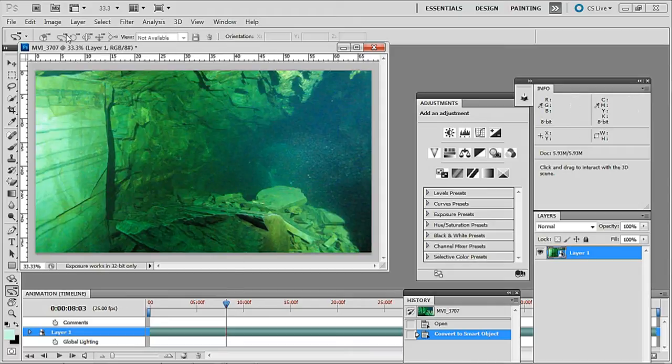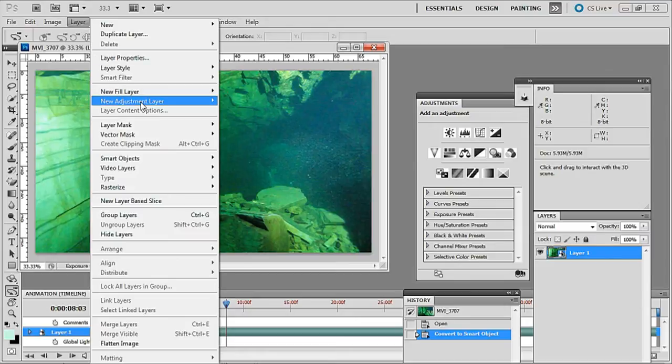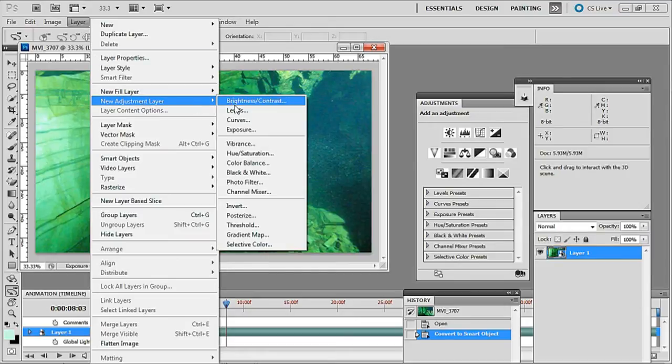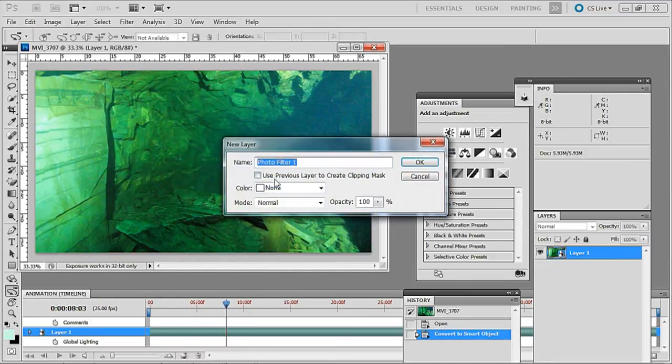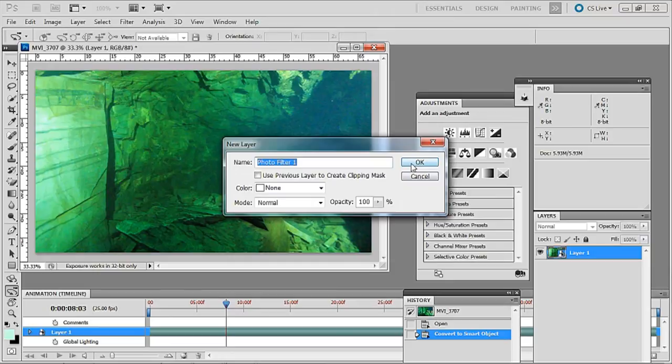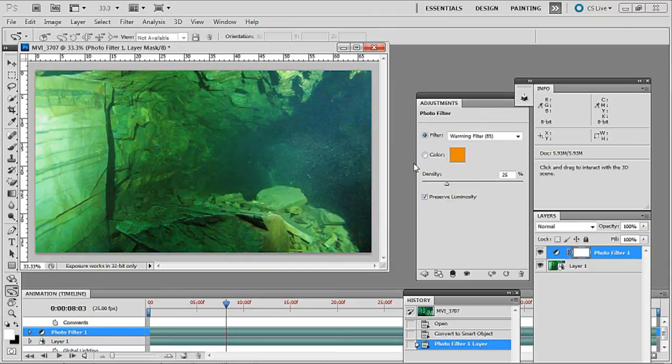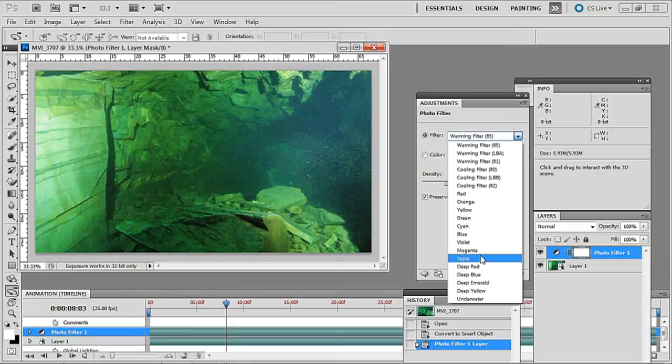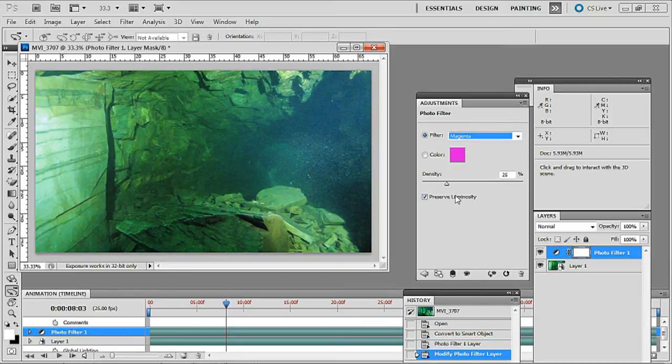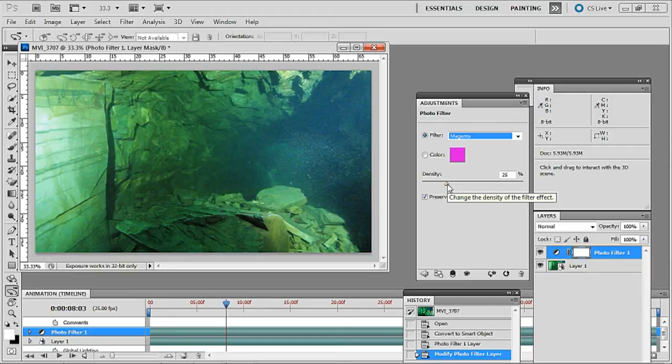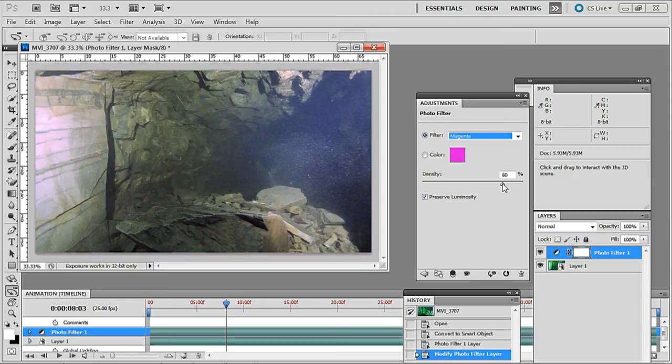So the first thing to do is to go up to layer and adjustment layer and for this one we'll go photo filter. Don't worry about this one just click OK. Up comes a dialog box and we've got a warming filter at the moment. We want to go down to magenta because magenta is the color correction filter you use underwater for green and I want to bring that up to around 80%. You can either do it there or with the box. Make sure you've got preserve luminosity checked there.